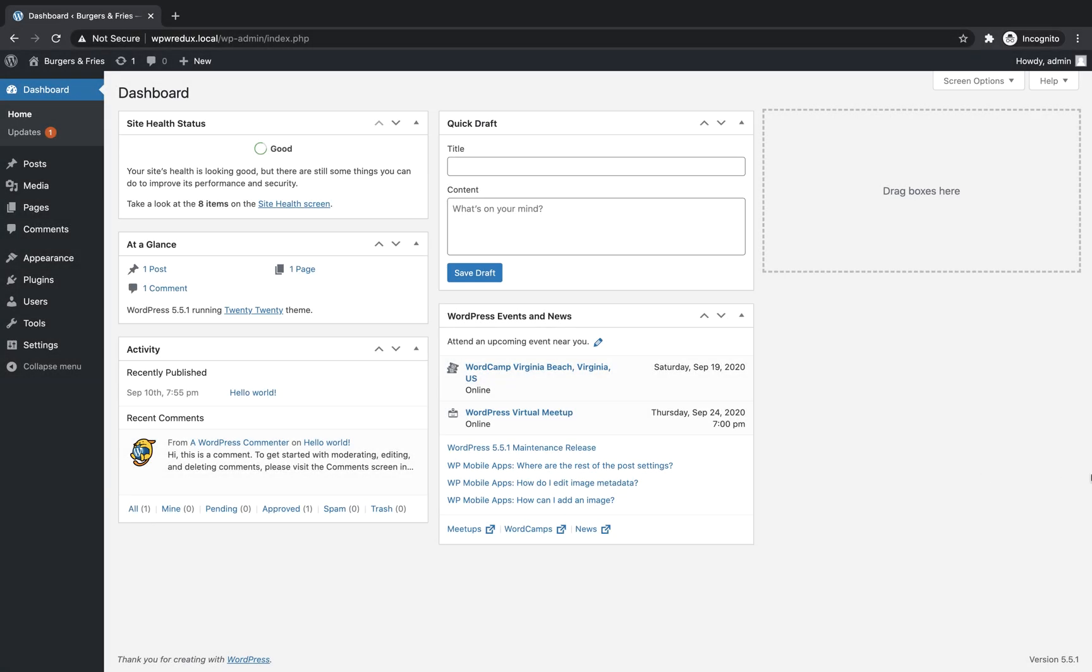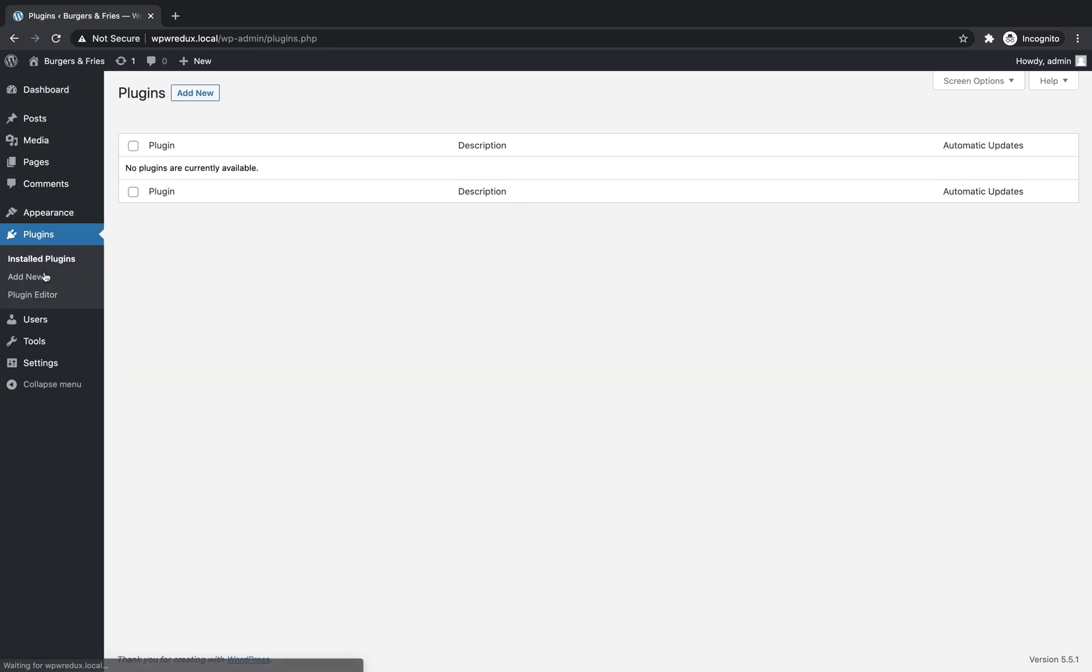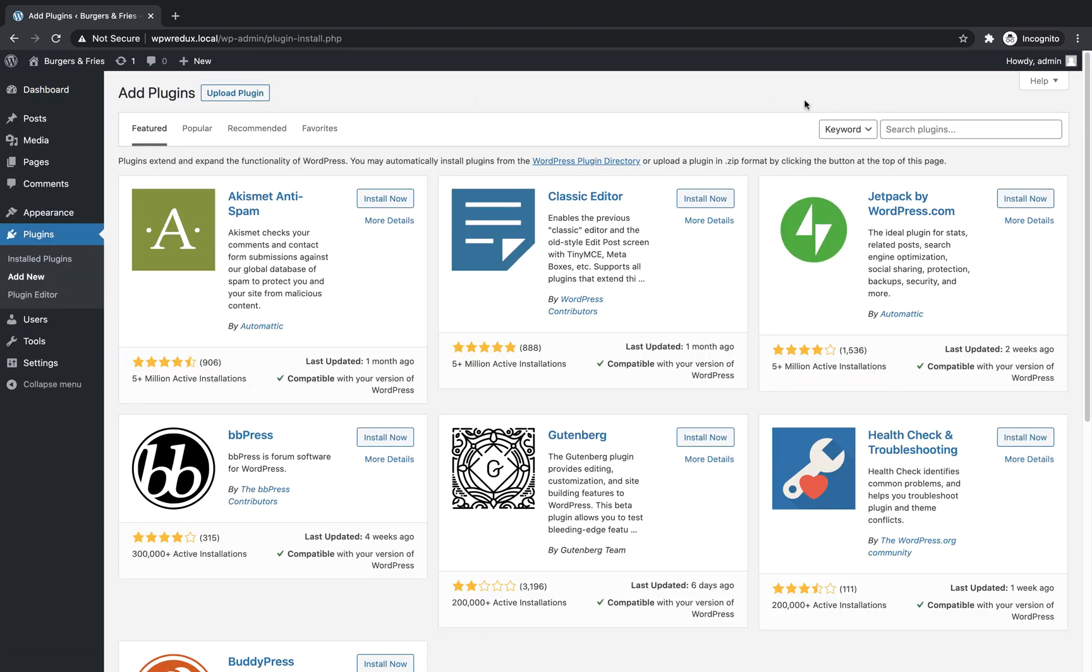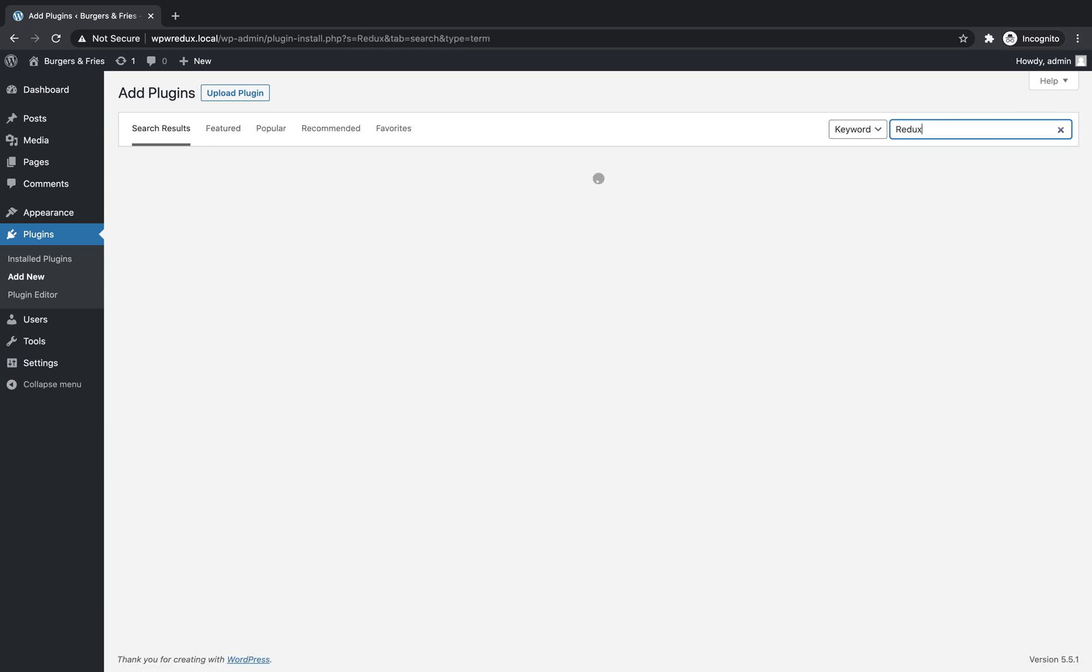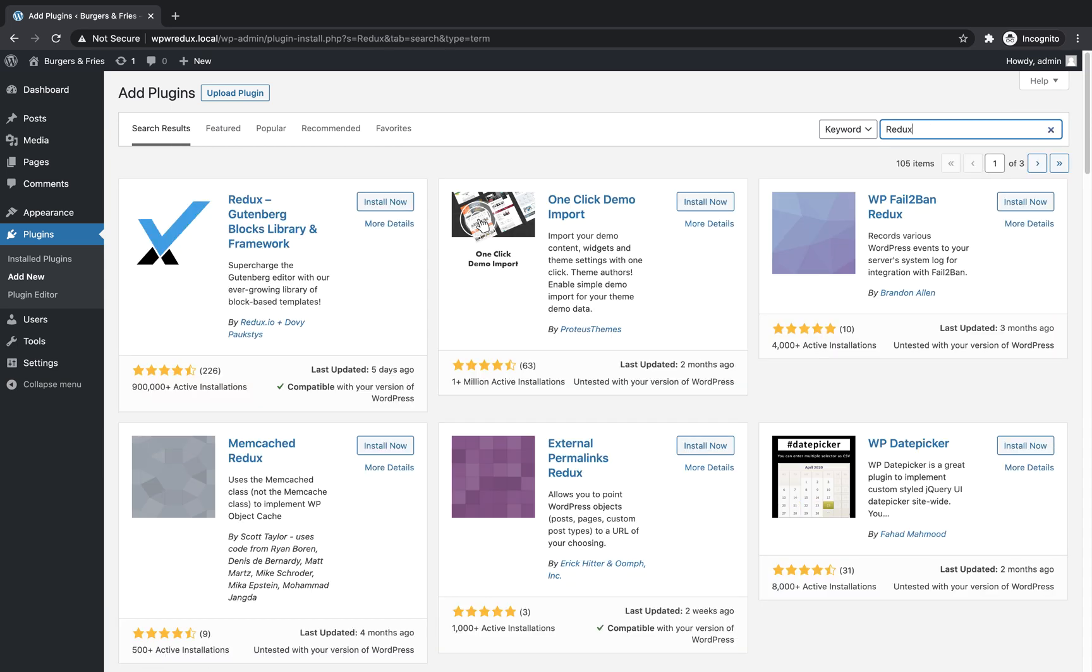From your WordPress admin panel, go to the plugins page, click add new, and search for Redux. Find Redux in the list and click install now.